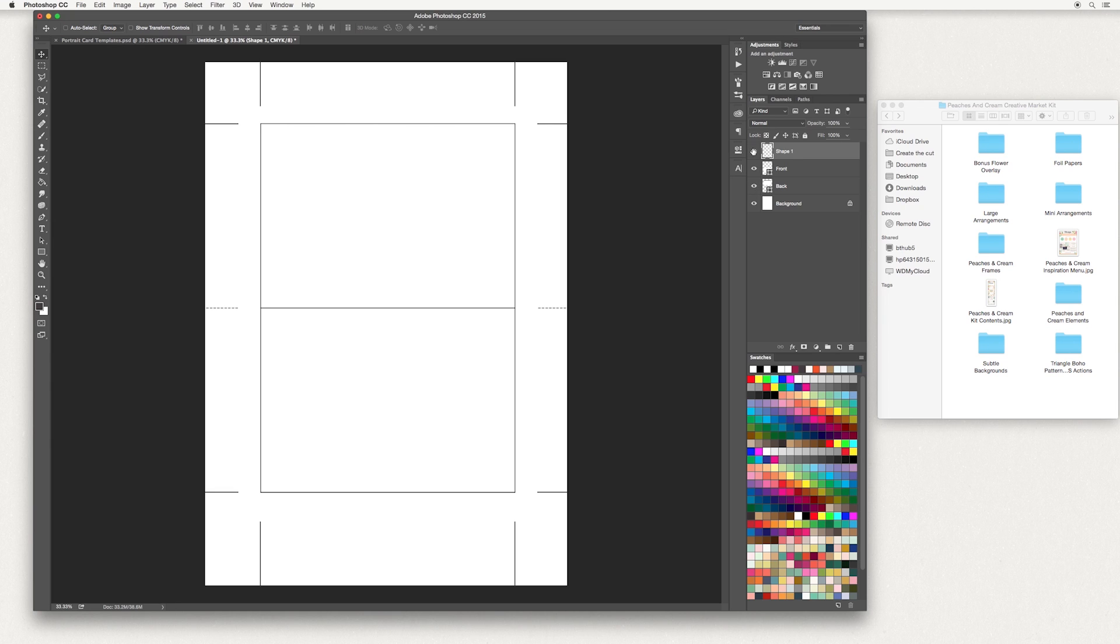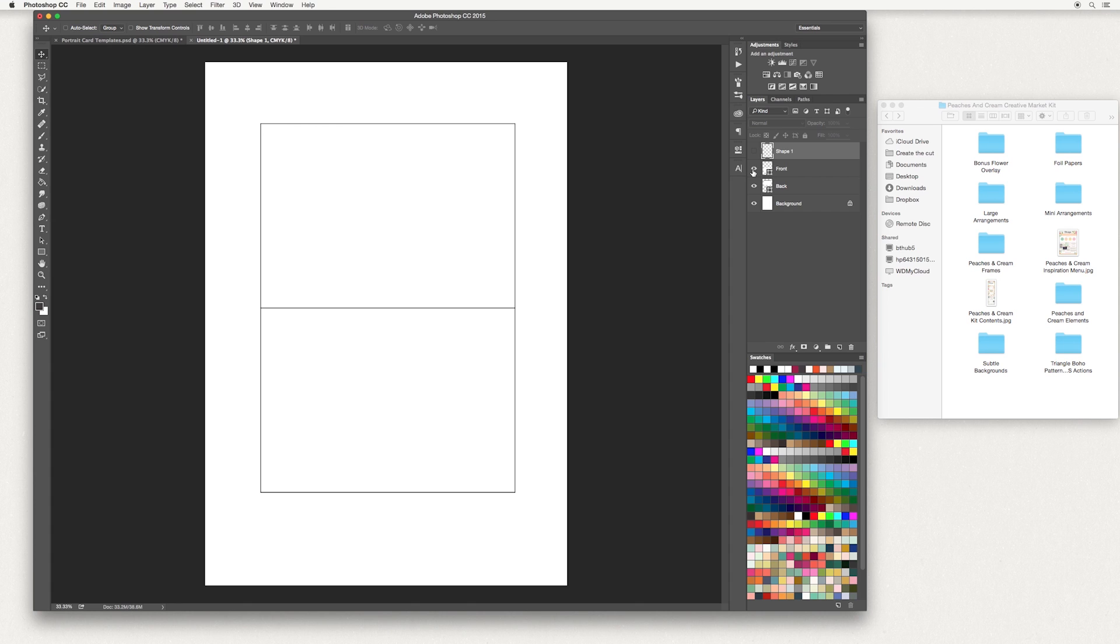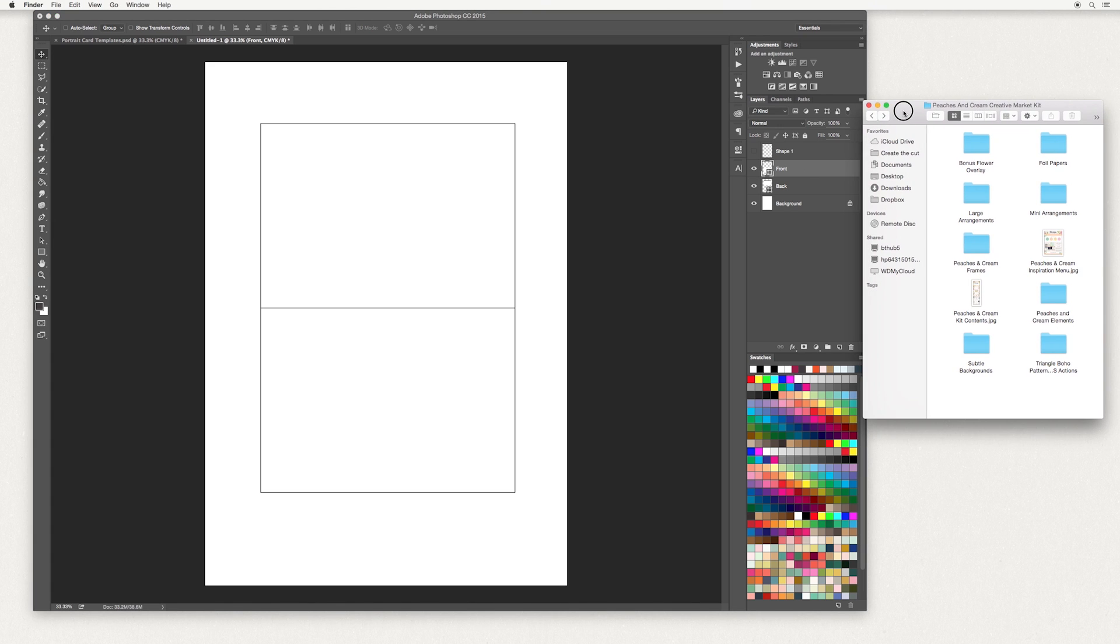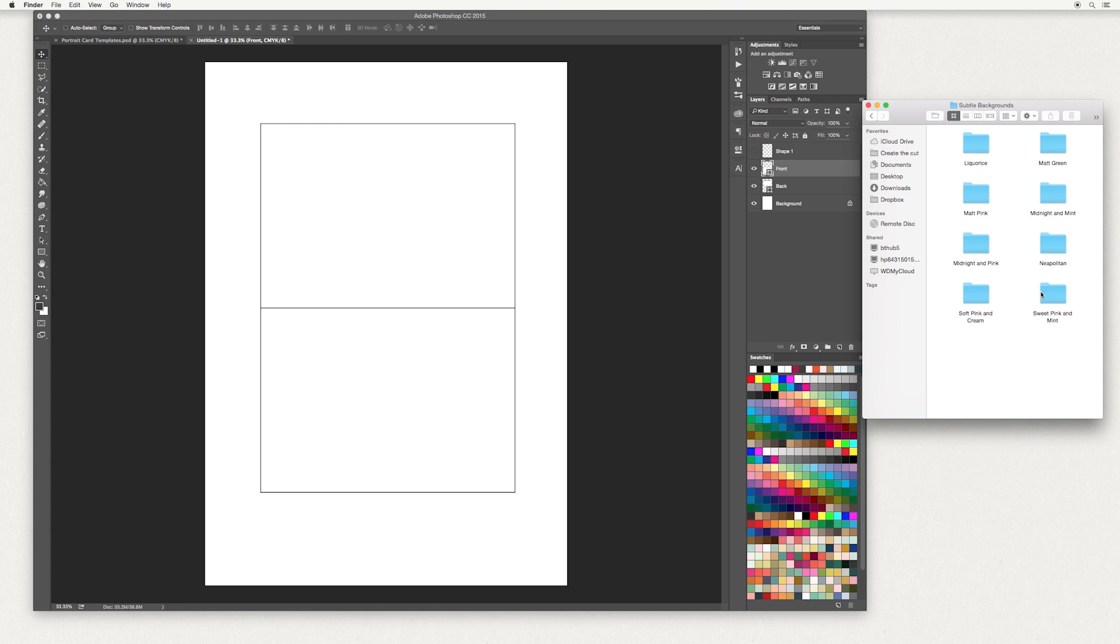This one here is our guidelines. We're going to leave this one off by selecting this eye tool and add it again at the end. We're going to add artwork to the front of our card first. Select your front layer. I'm going to use artwork from one of our design kits called Peaches and Cream. In there we have subtle backgrounds. I'm going to use Sweet Pink and Mint.